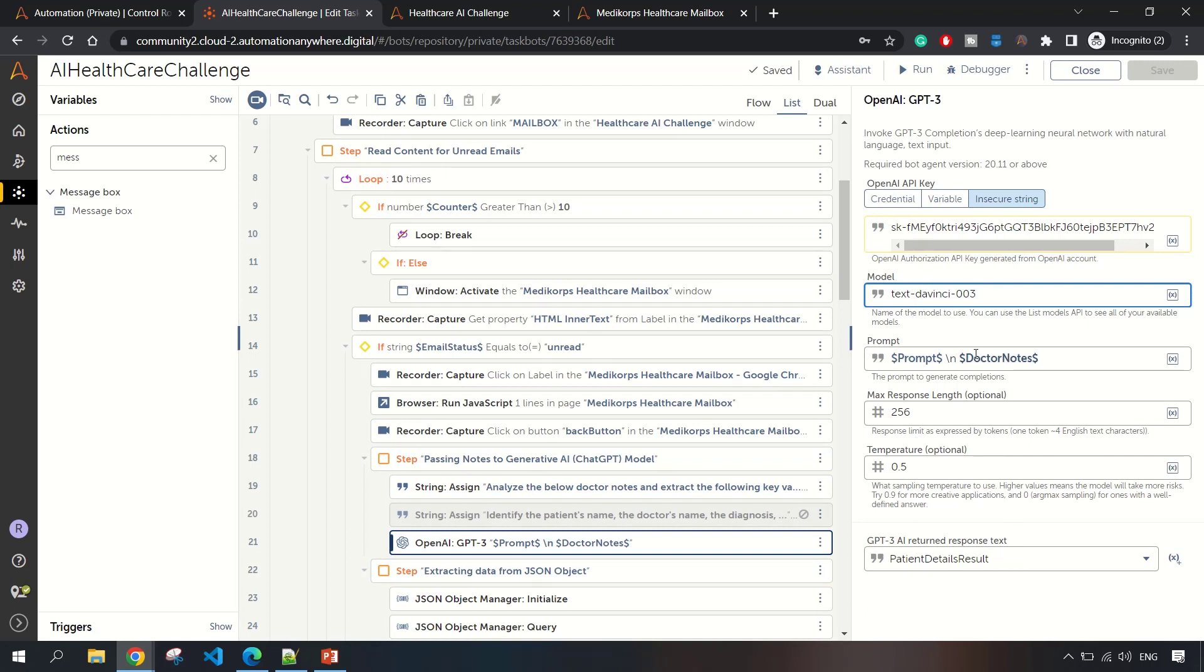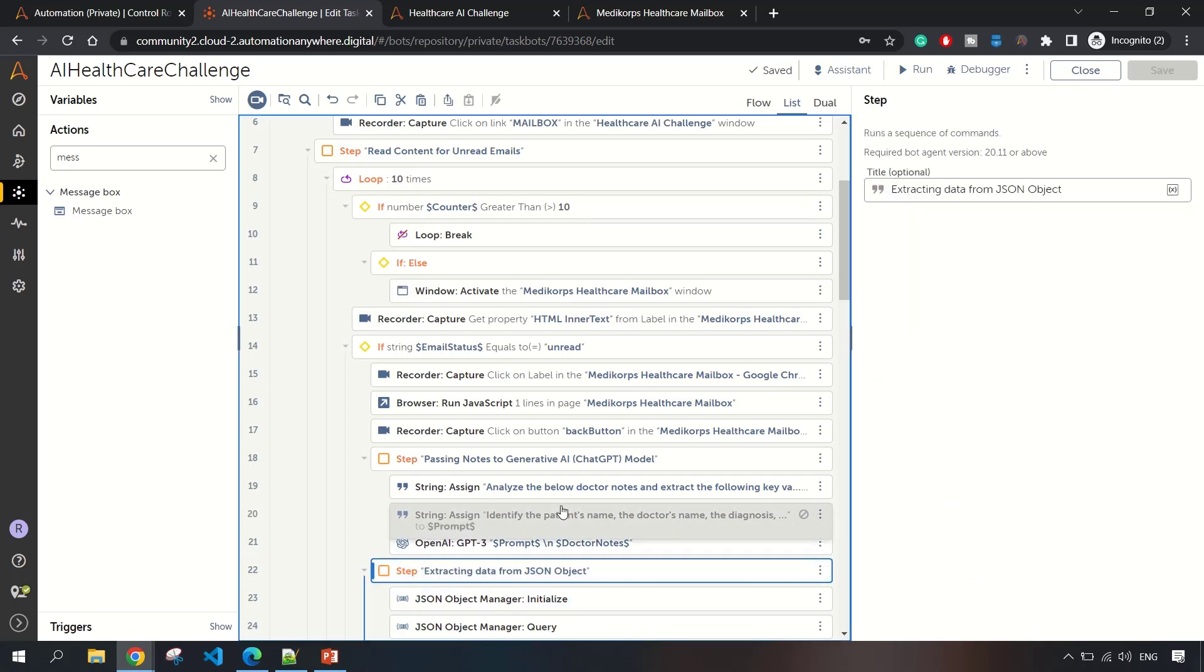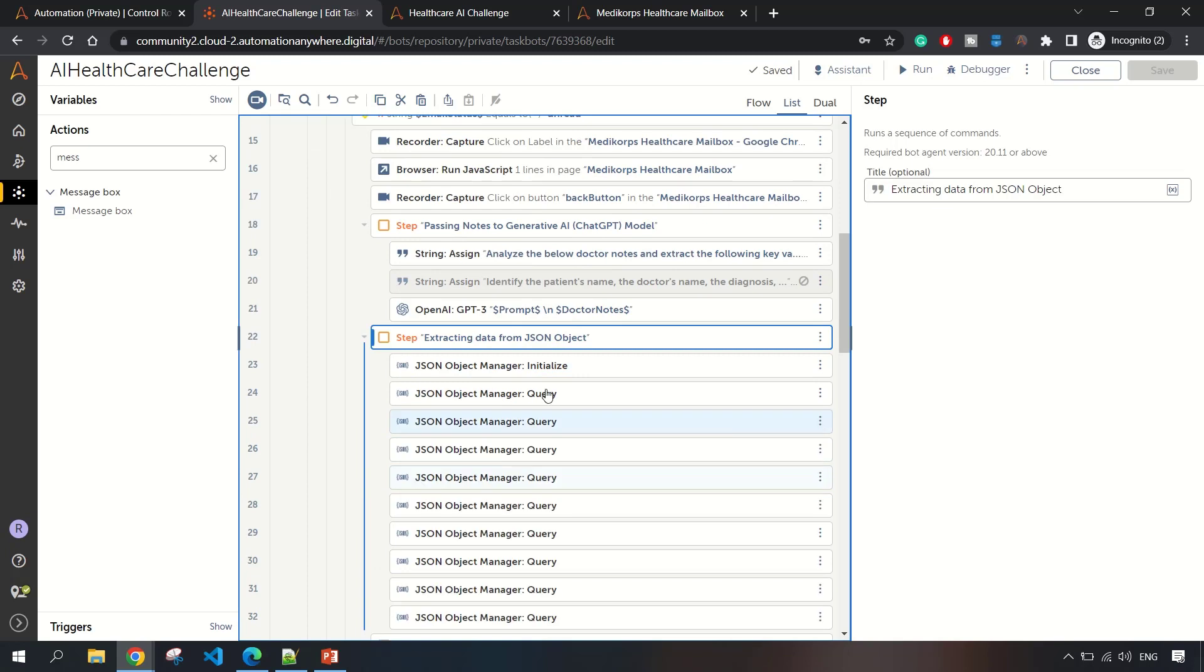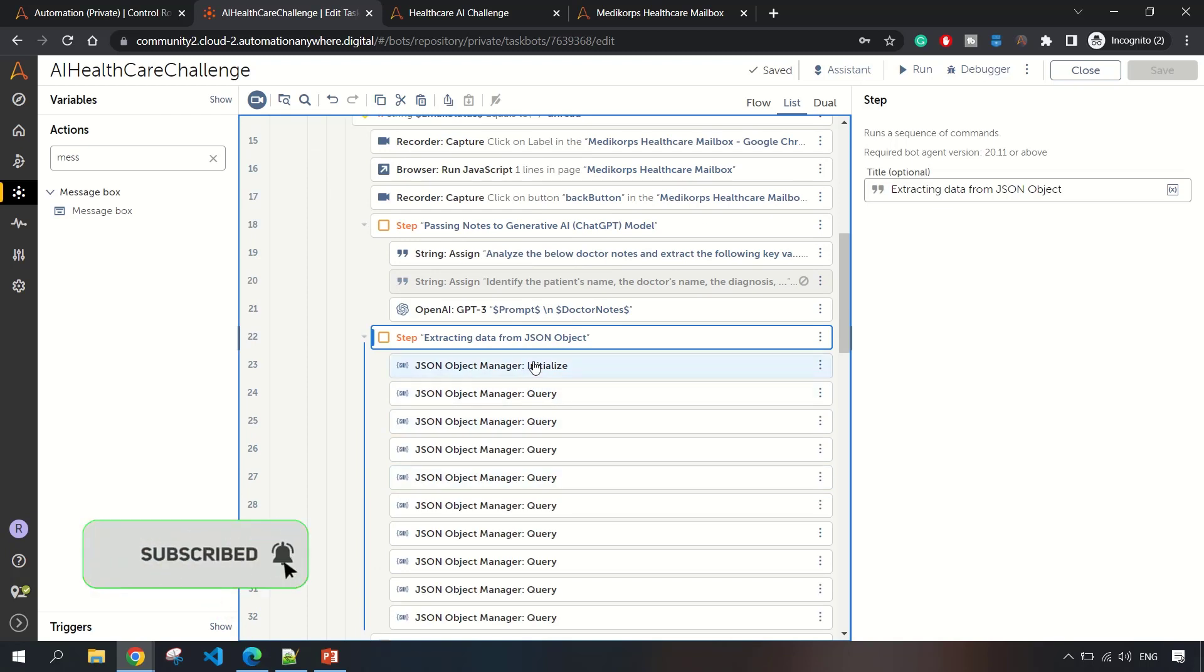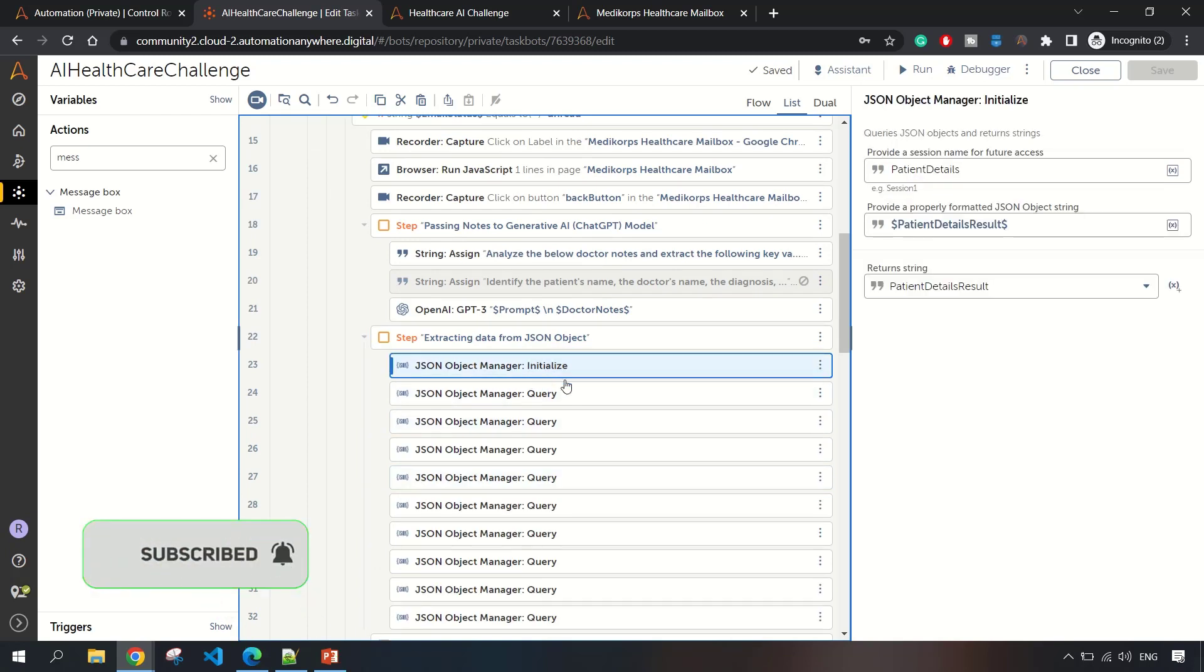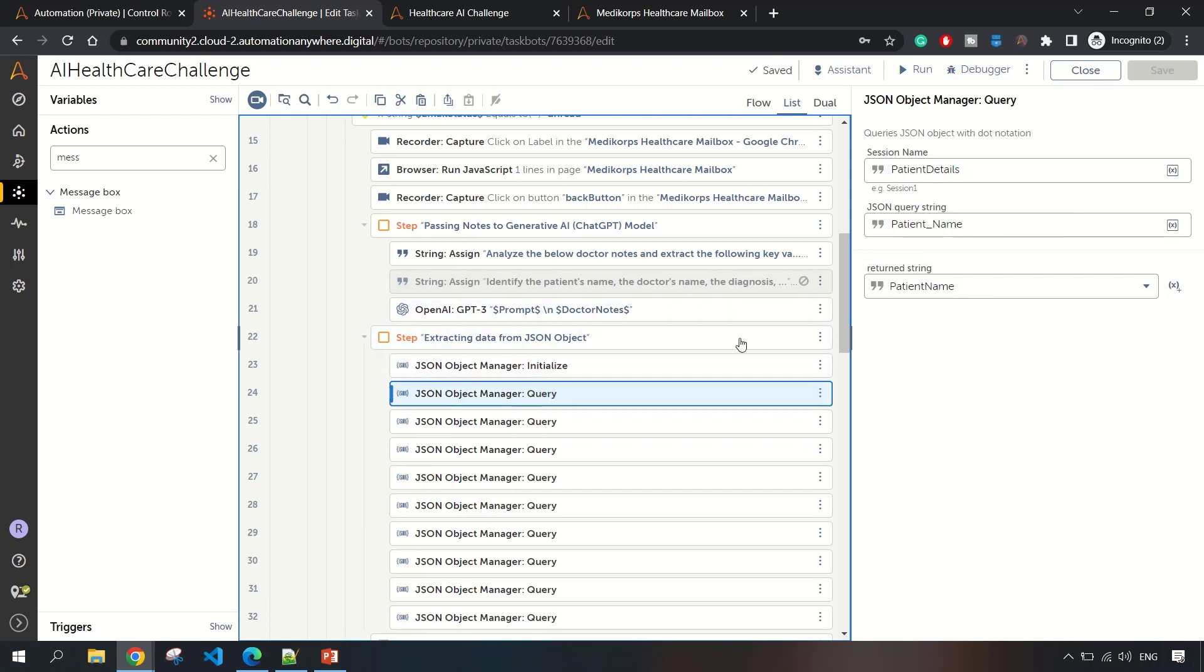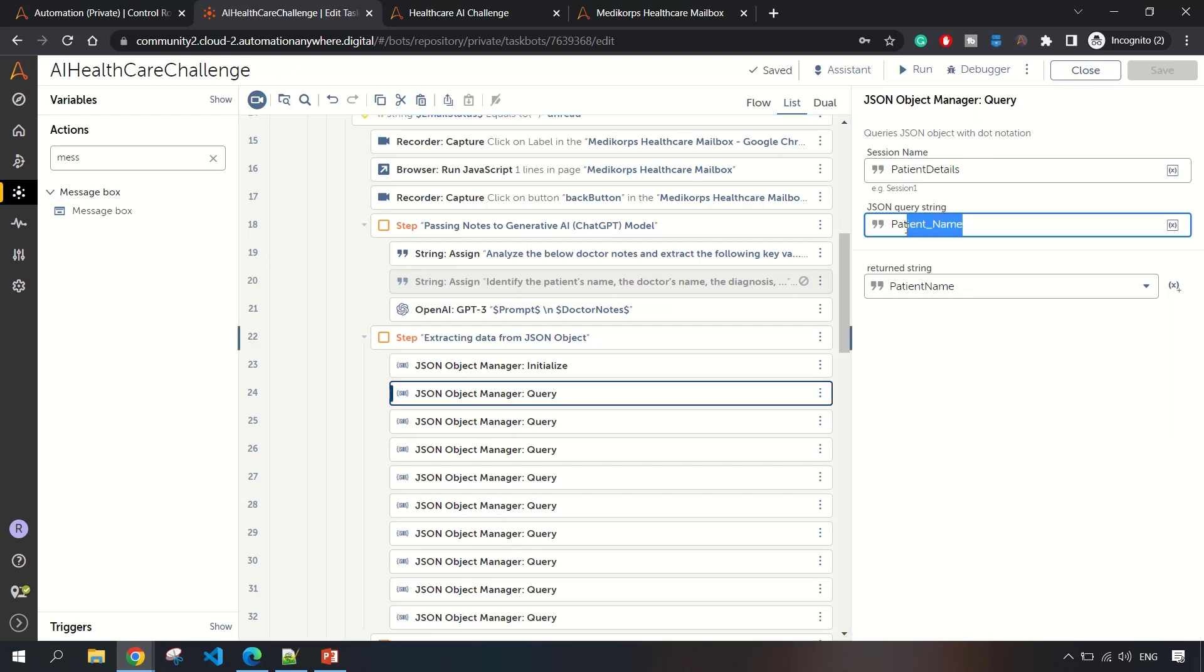After this, I'm extracting whatever JSON this GPT-3 will return. I'm storing it in the patient details result variable. We are sure it's going to return a JSON object, then I need to extract the information from that JSON object. For that I'm using JSON Object Manager.